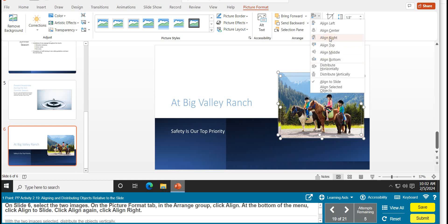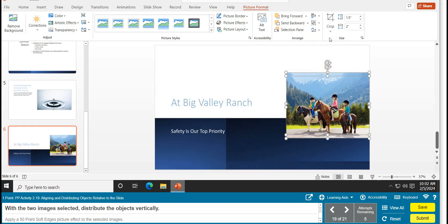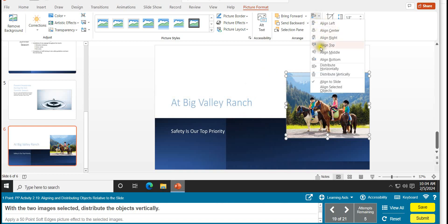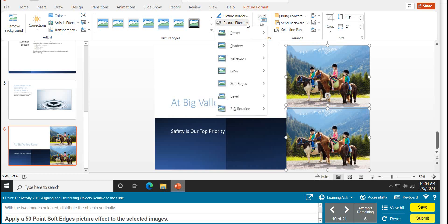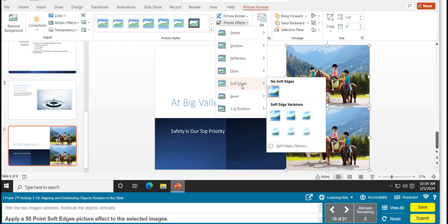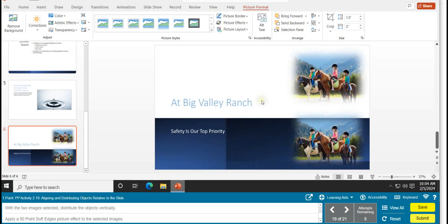With both images selected, go to Align and select 'Distribute Vertically' — the objects will be spaced vertically. Then, with both still selected, go to Picture Effects and apply the Soft Edges 50 Point effect. Task 19 is complete.